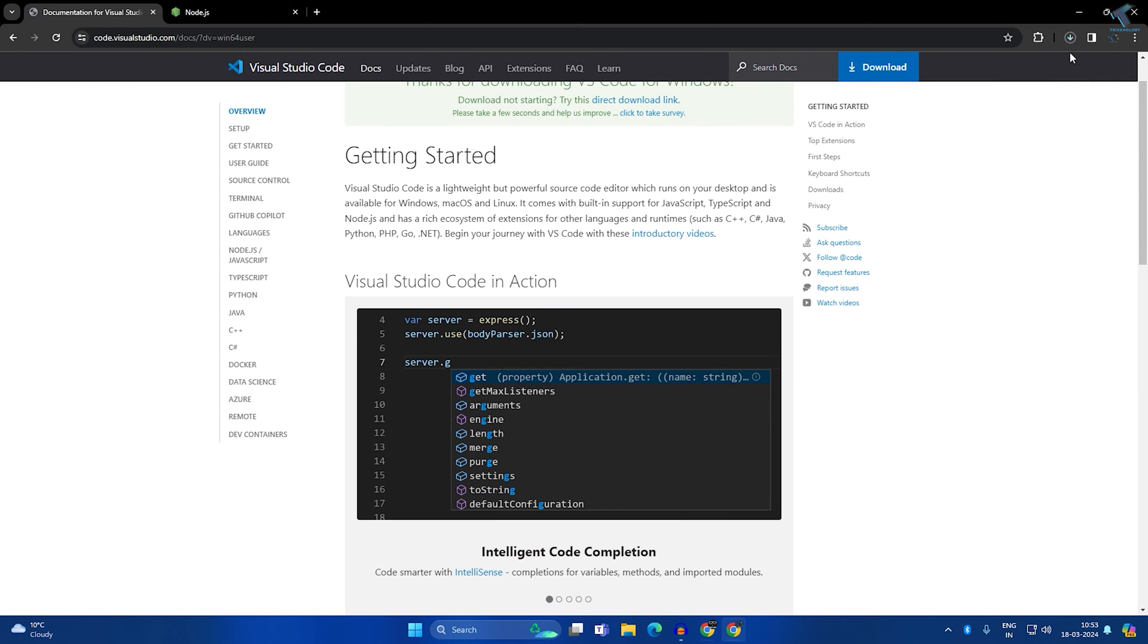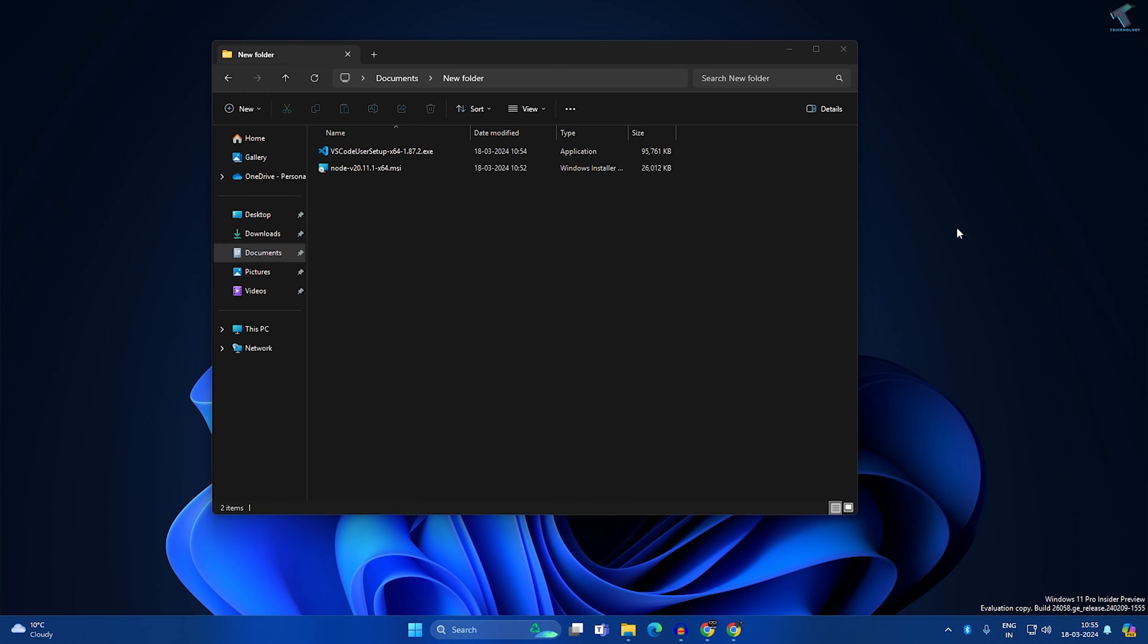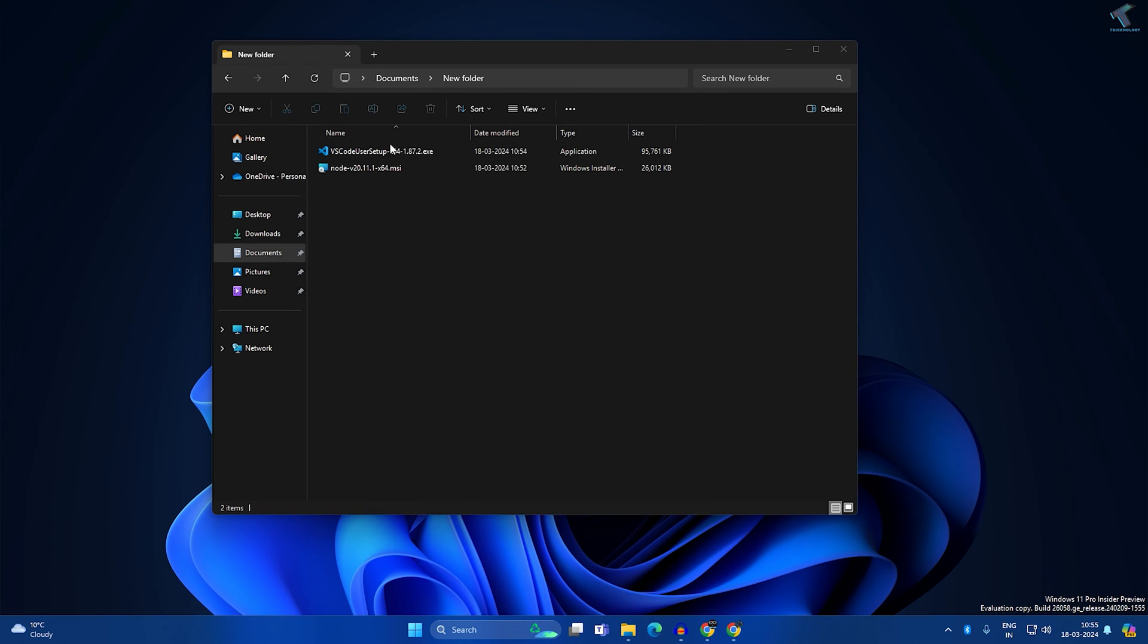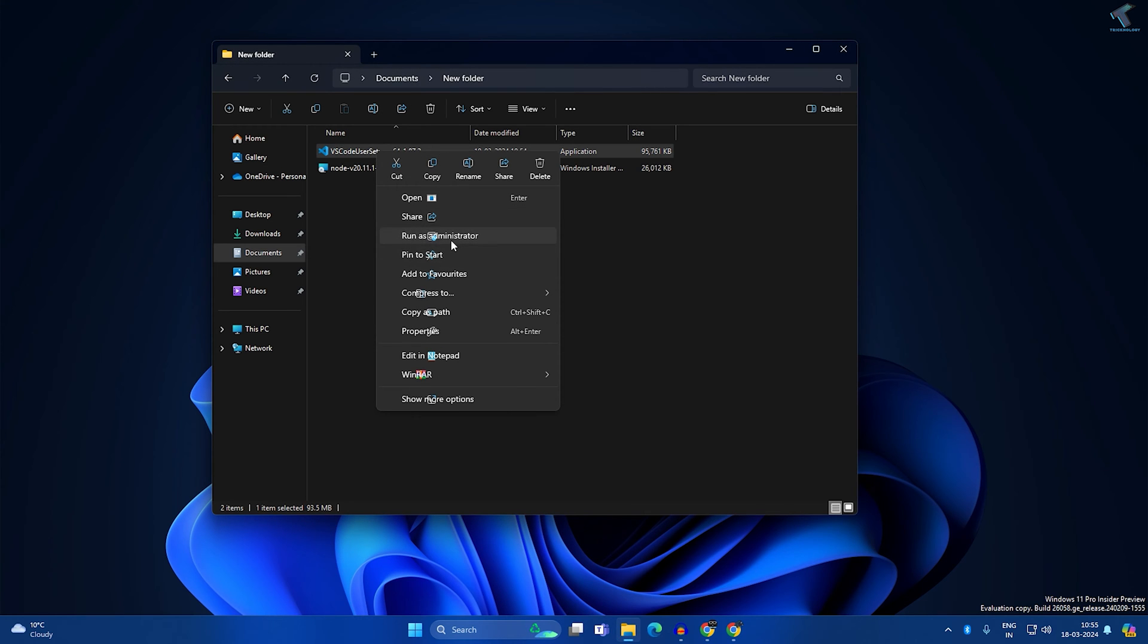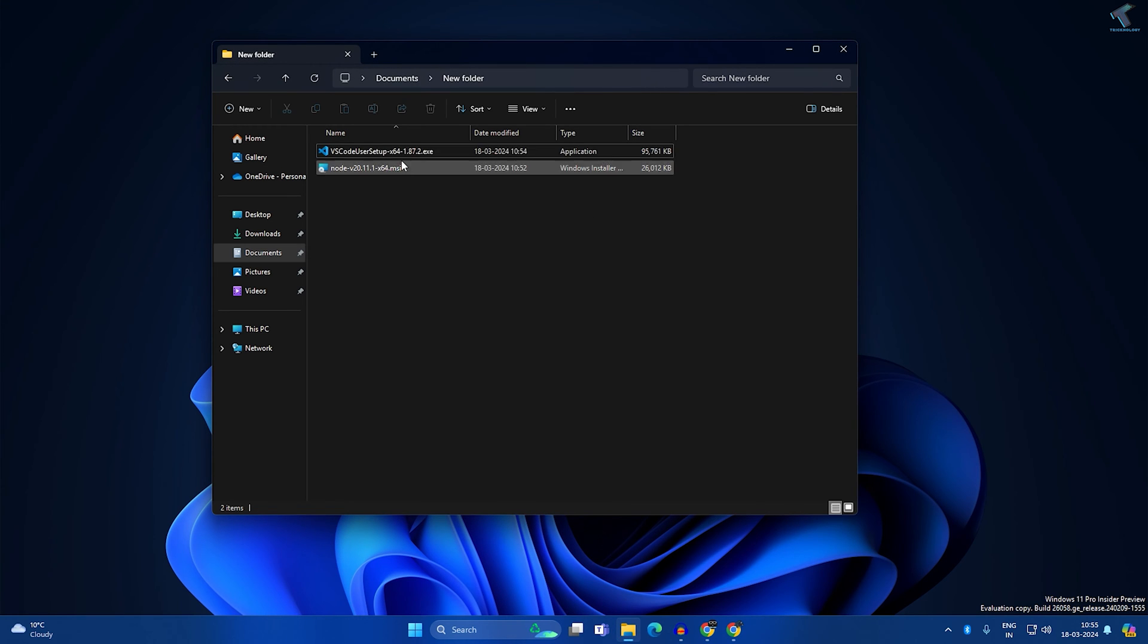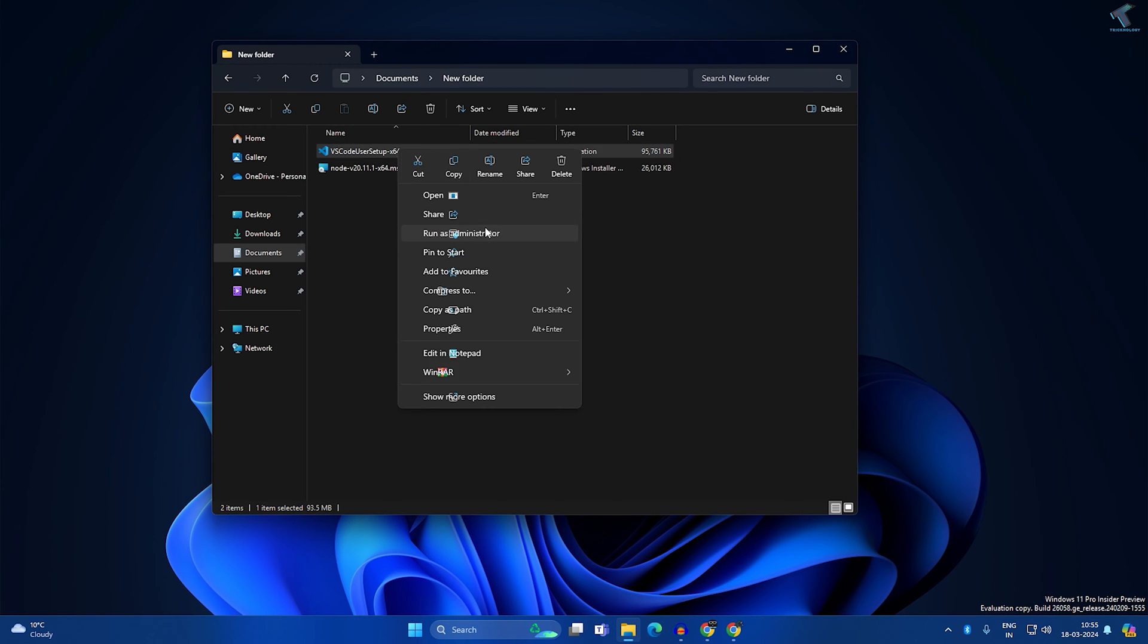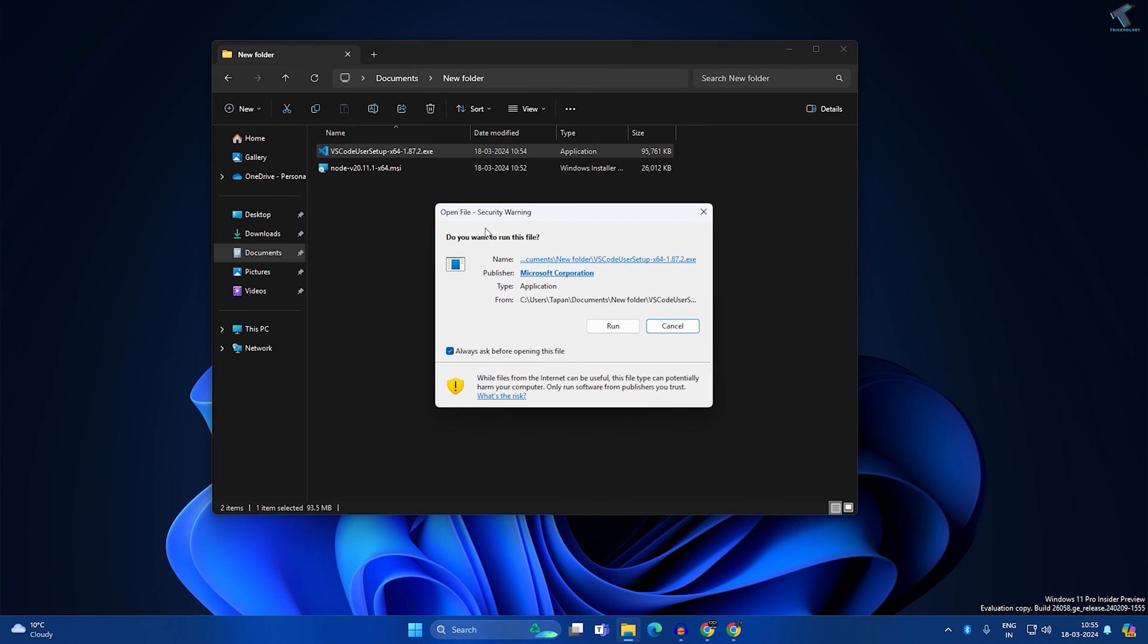After that it will take some time to download, so wait for a few seconds. After downloading both softwares on your PC, first install Visual Studio Code. Right click on VS Code user and click on Run as Administrator.